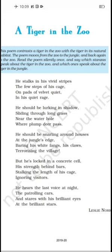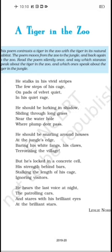This stanza is about the tiger's natural habitat. The tiger should be lurking — meaning hiding — in the shadow, in some hidden place. He should be sliding through long grass, moving stealthily the way animals do when hunting. He should go near the water hole — a water body like a pond or canal — where plump, healthy deer pass by. There he should attack them. This is the freedom the tiger deserves, just as tigers do in their natural habitat.